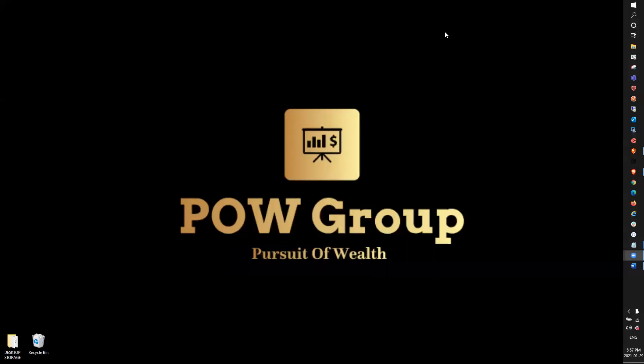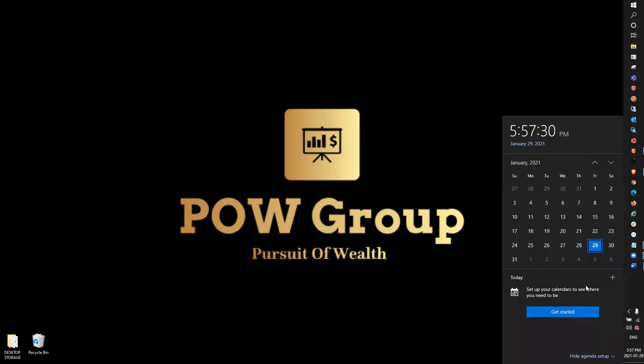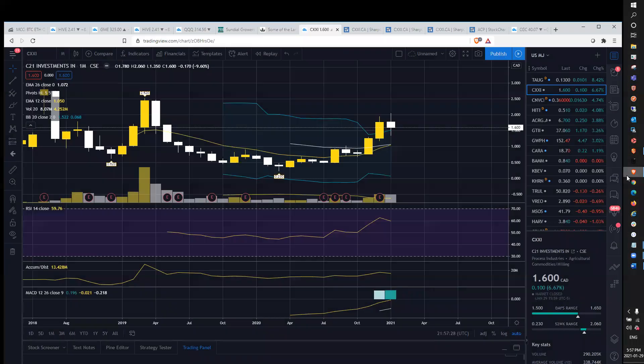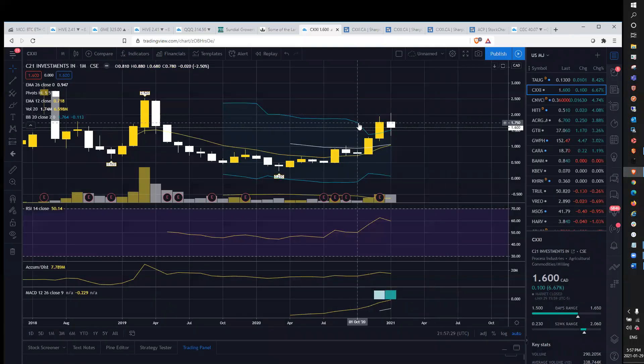Hey MJ traders and investors, welcome back on the Pursuit of Wealth. It is Friday, January 29th, MJ sector check-in video. We're going to discuss CXXI as our main stock of the day.